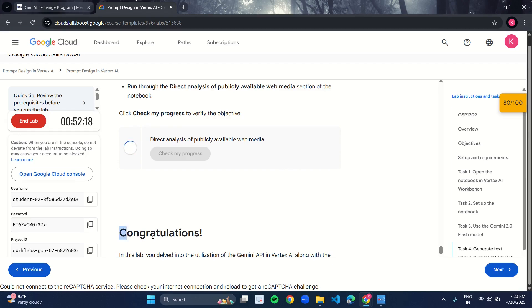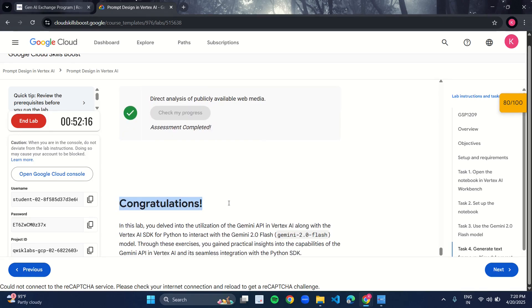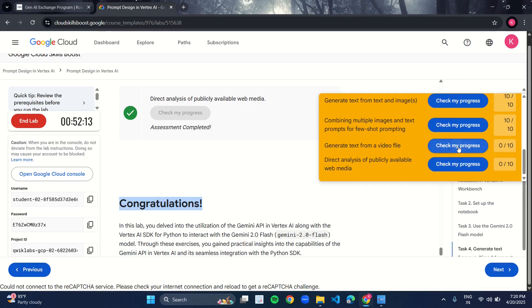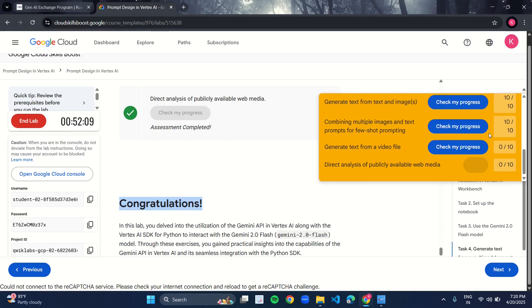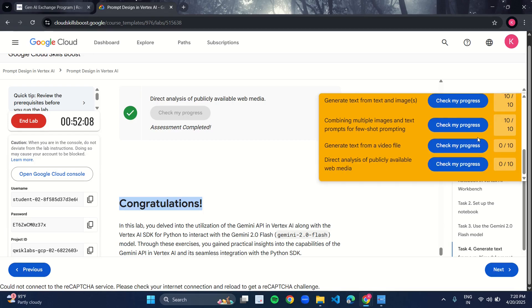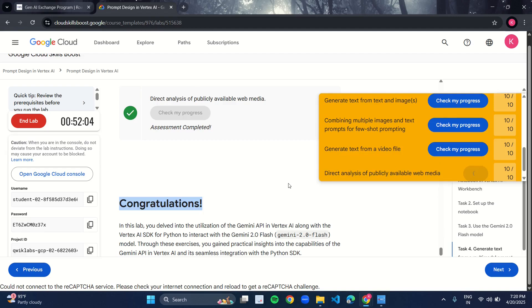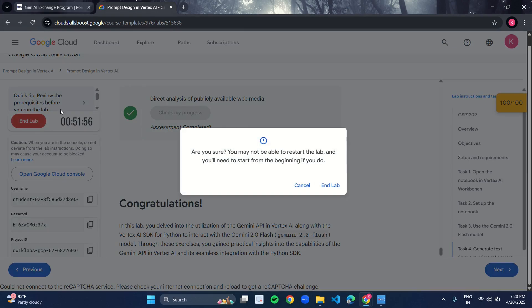And congratulations, you are done with the lab. Check your marks over here. You will for sure get 100 on 100. And 100 on 100. So we are done with the lab. Click on End Lab.